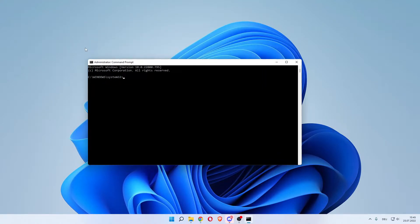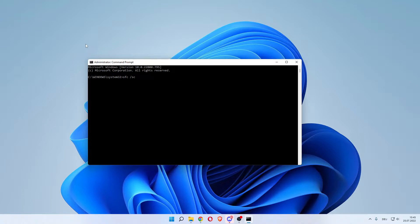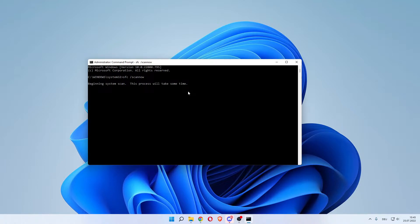Now in here you want to enter sfc space forward slash scannow. This should all be one word, immediately following the forward slash. Hit enter on your keyboard and this is beginning a system scan which will take a couple of seconds.